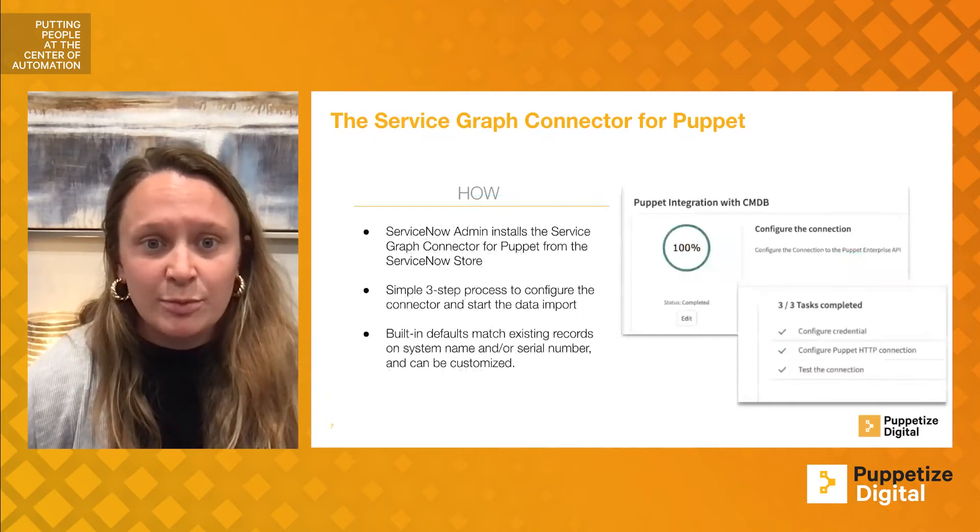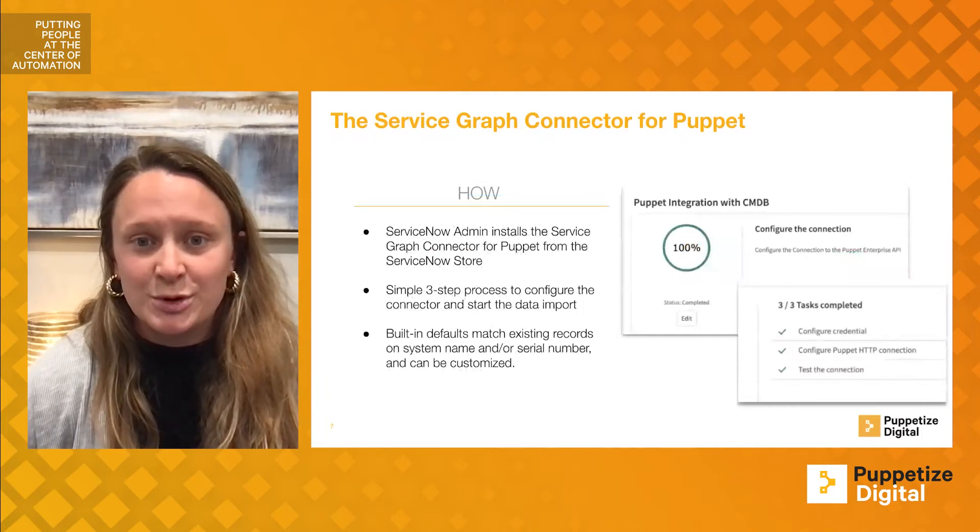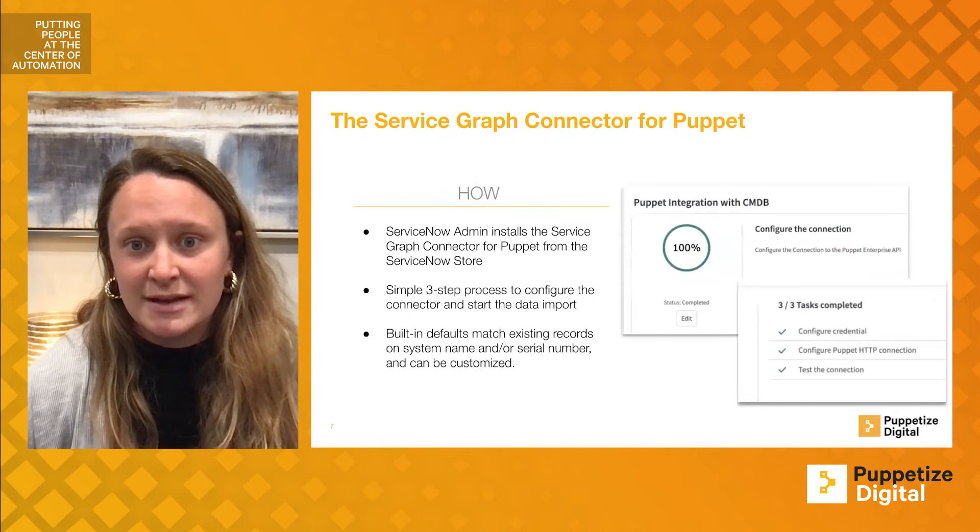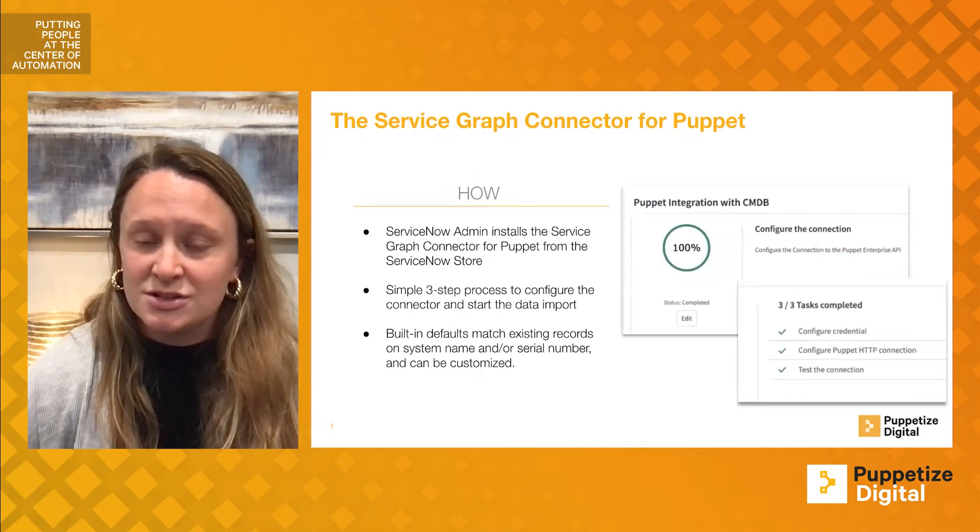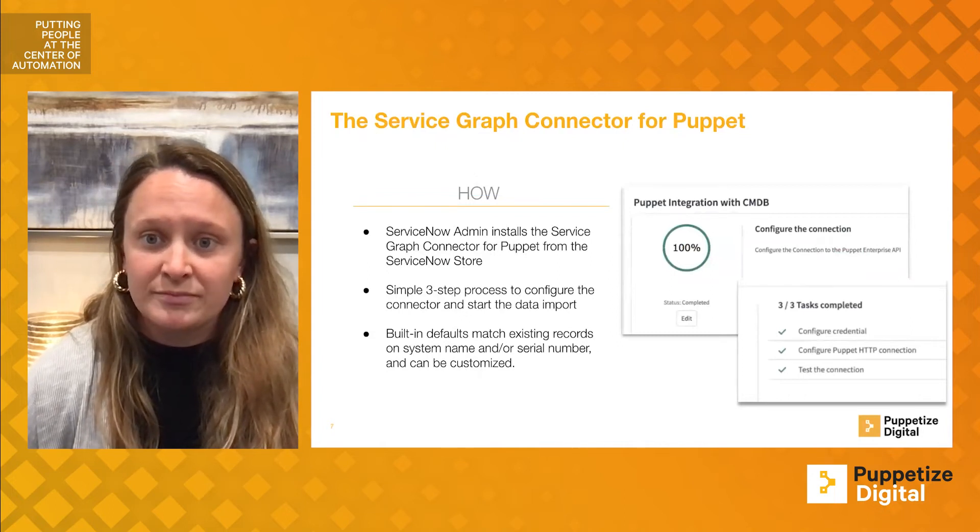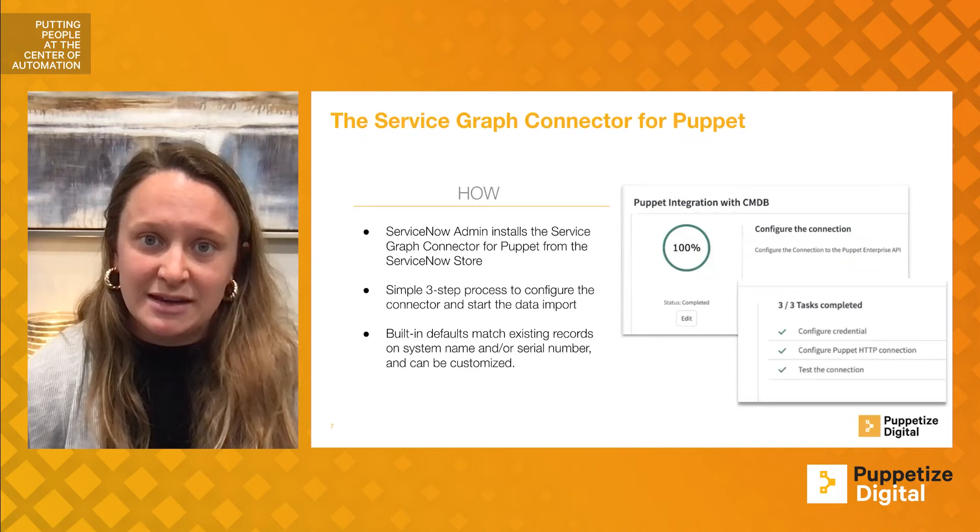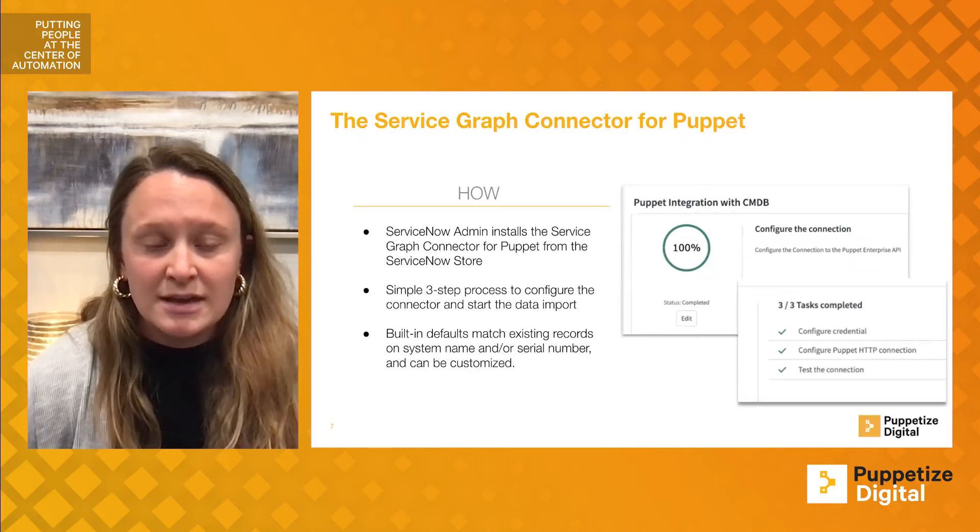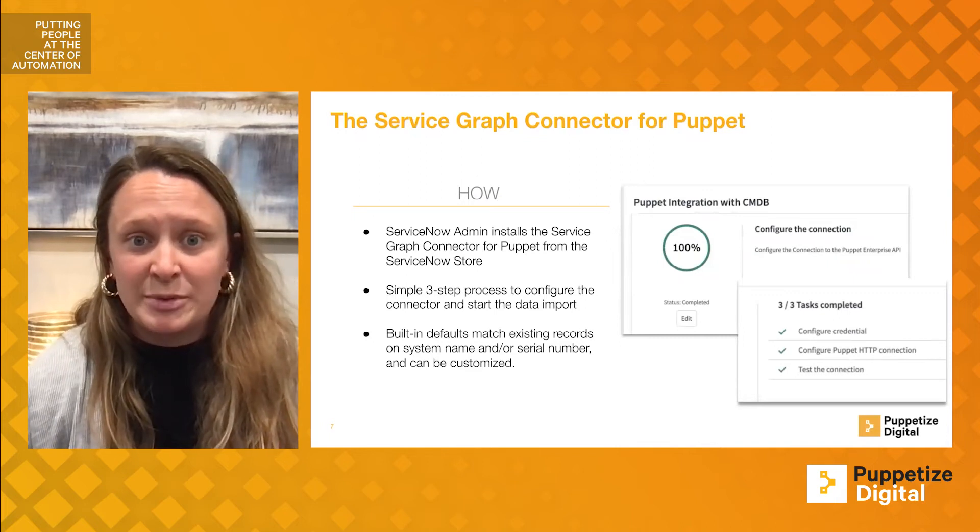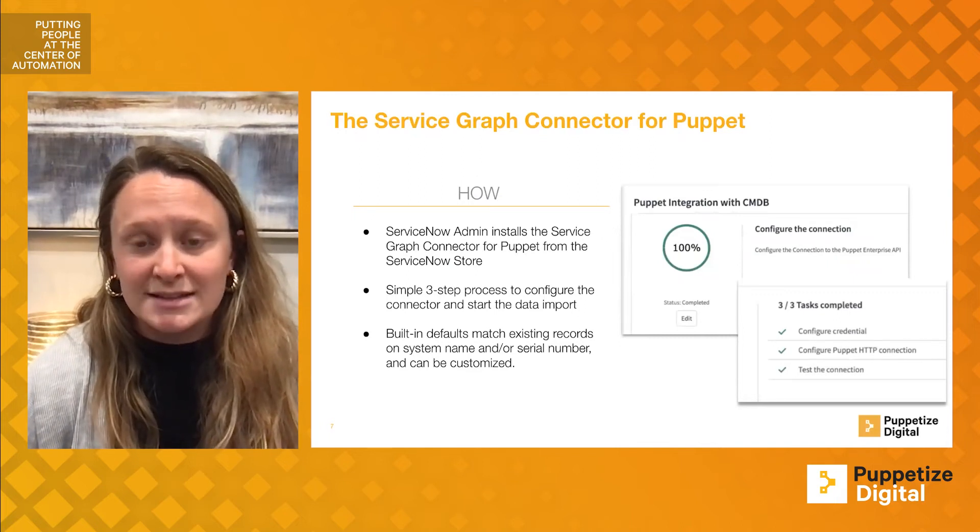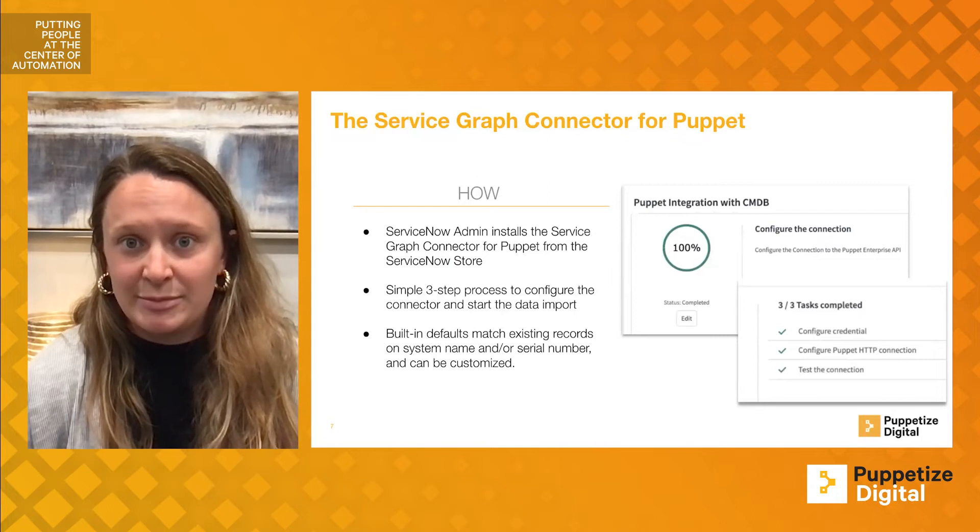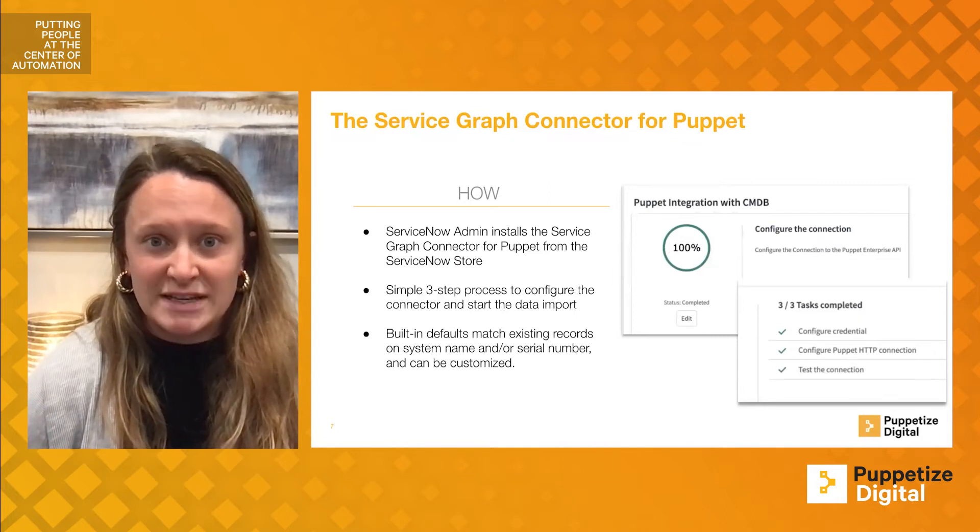Additionally, a setup wizard makes installation even more straightforward, and built-in defaults make mapping intuitive. Customizations to mapping can be made if desired by your organization, and as always, Puppet is willing and able to support any installation or setup that your company partakes in.